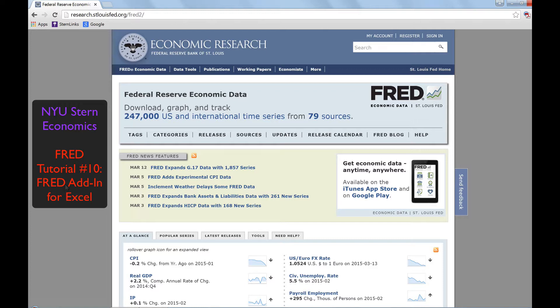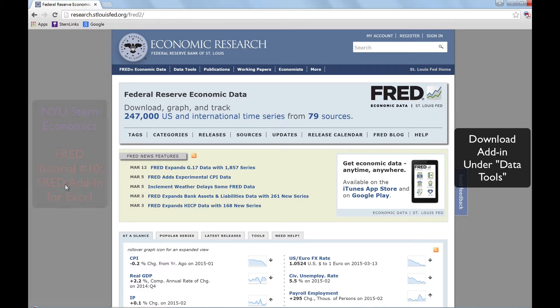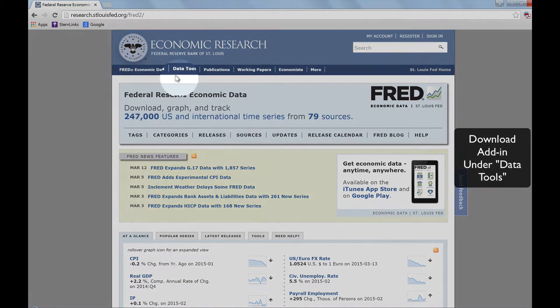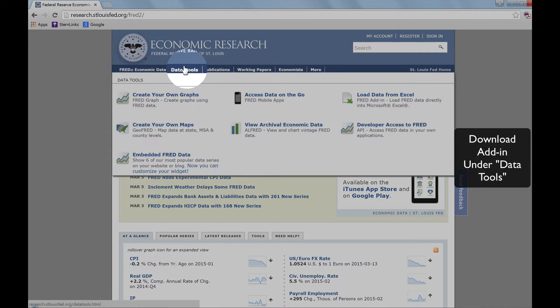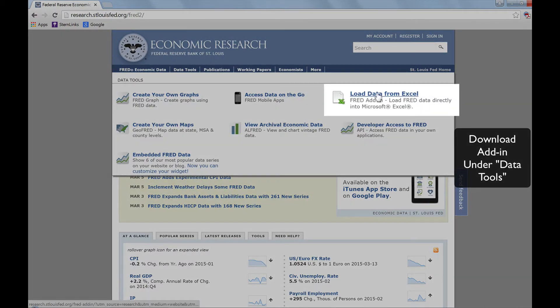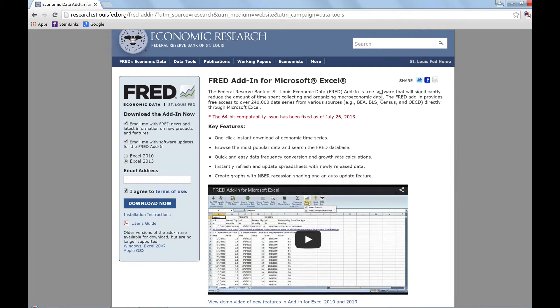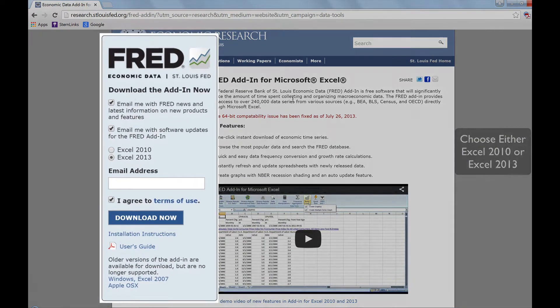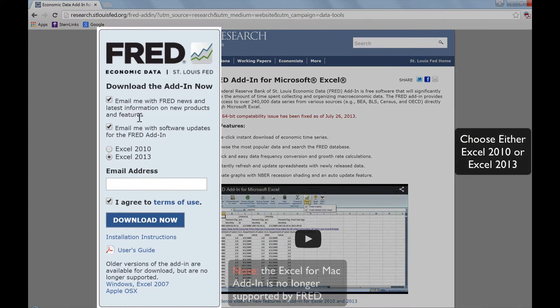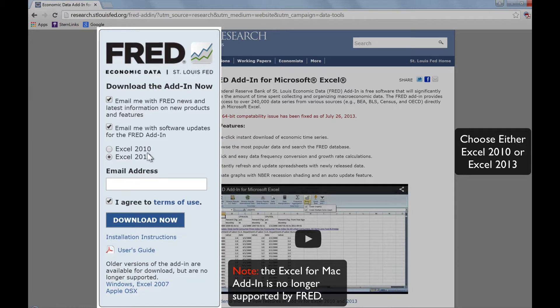To use the Excel add-in, you must first download it by going to the FRED homepage, clicking on Data Tools, and then Load Data from Excel. On the left side of the webpage, you can choose either the Excel 2010 or the Excel 2013 version, and then click Download.